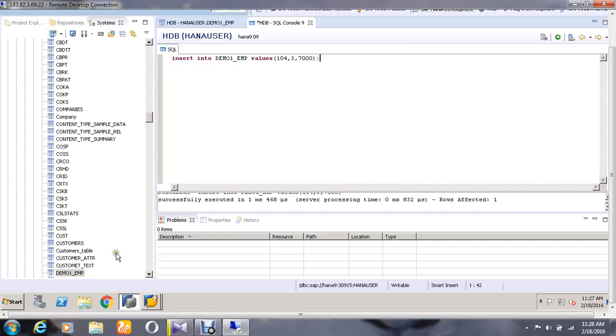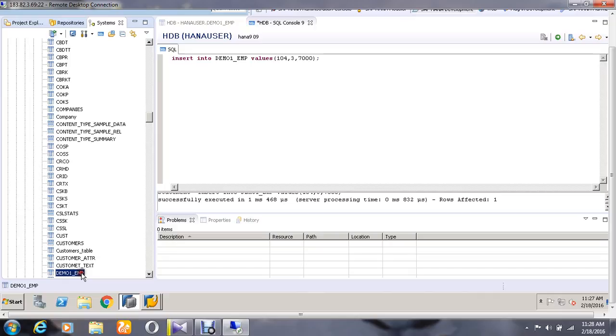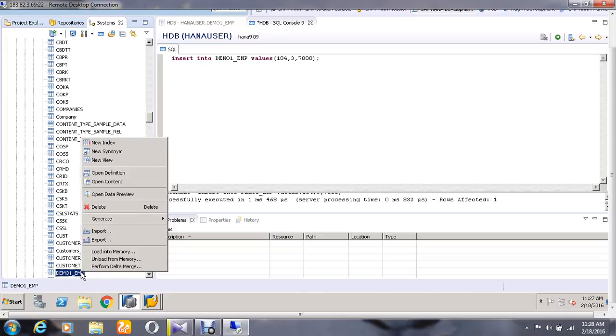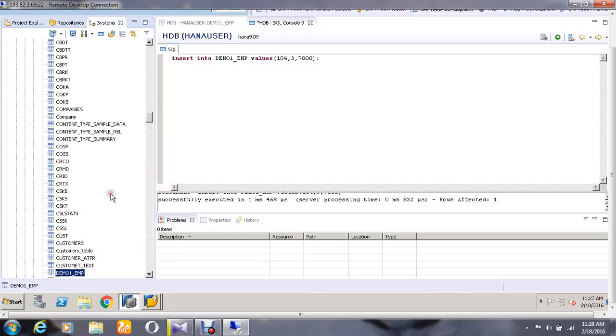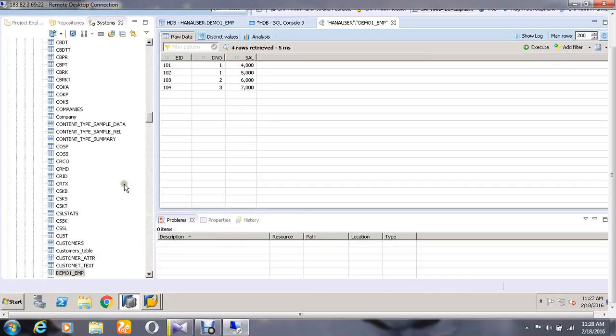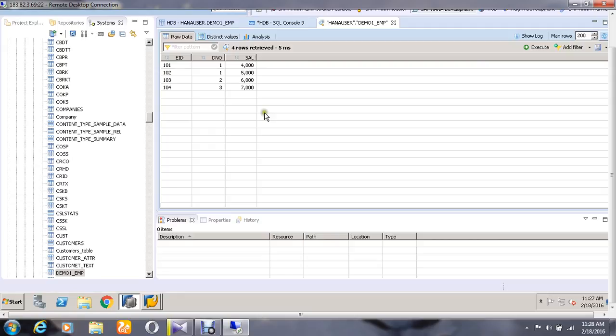If you want to check if the values have been entered in the table or not, go to the table and right-click it. Go to the option called Open Data Preview and click it. So the employee ID 104 with the department number 3 and the salary has been inserted in the table. Thus, it has been successfully completed. Thank you.